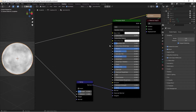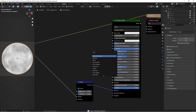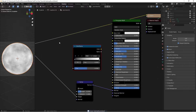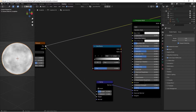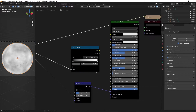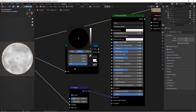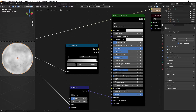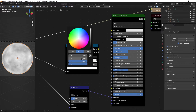On your shader, take the Metallic value and set it all the way to 1. Then press Shift+A and add a Color Ramp. Take the Factor from the Noise Texture into the Color Ramp, and change the black stop to 0.15 and the white stop to 0.45 on the value scale.